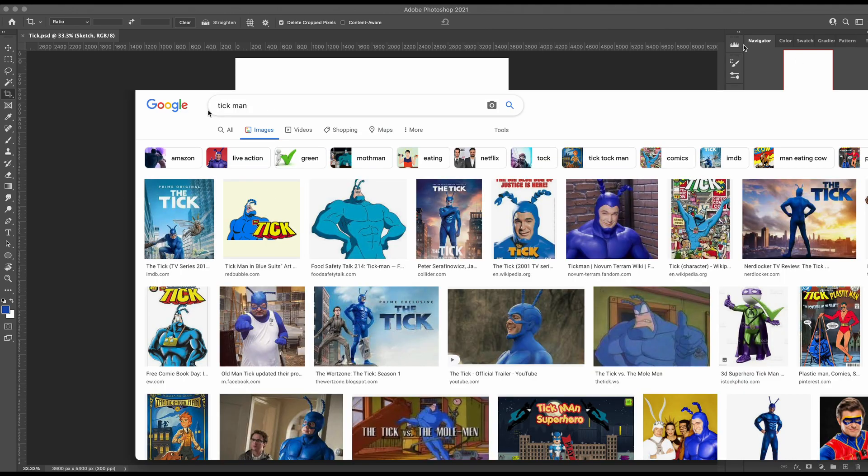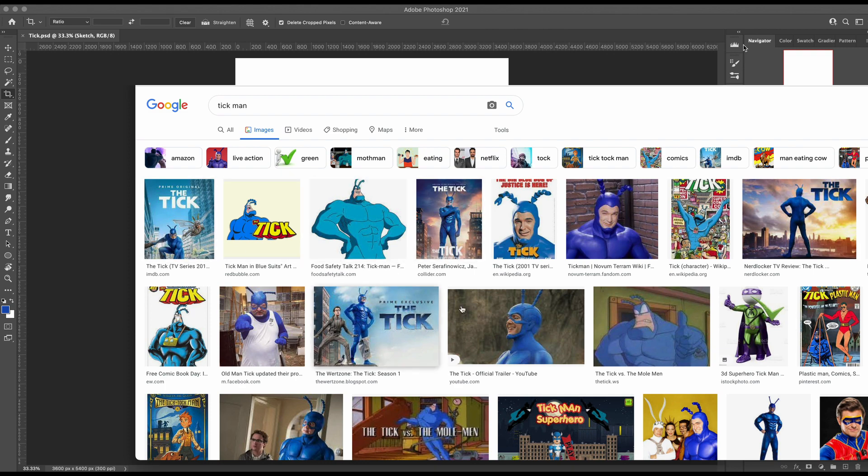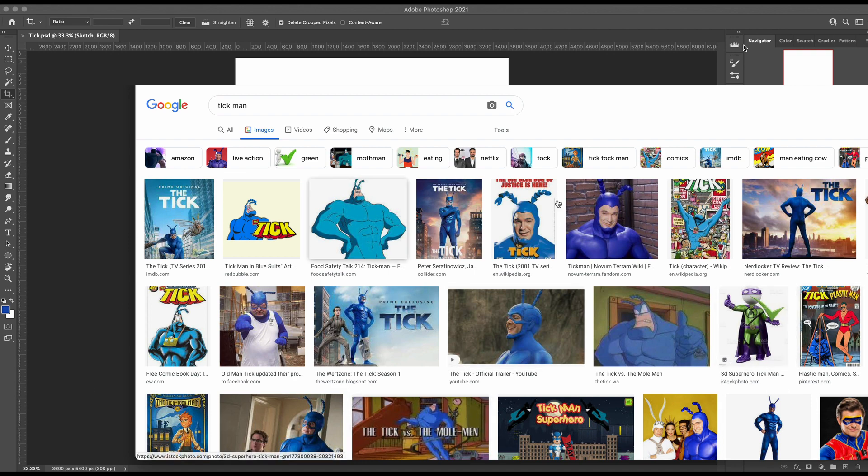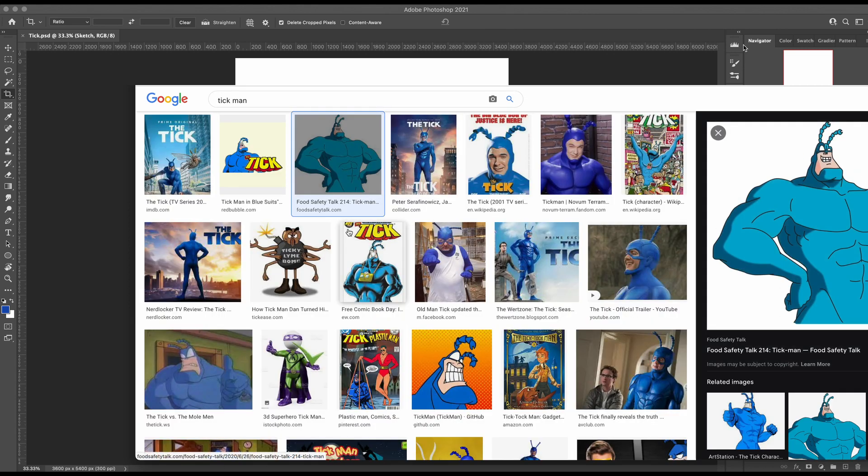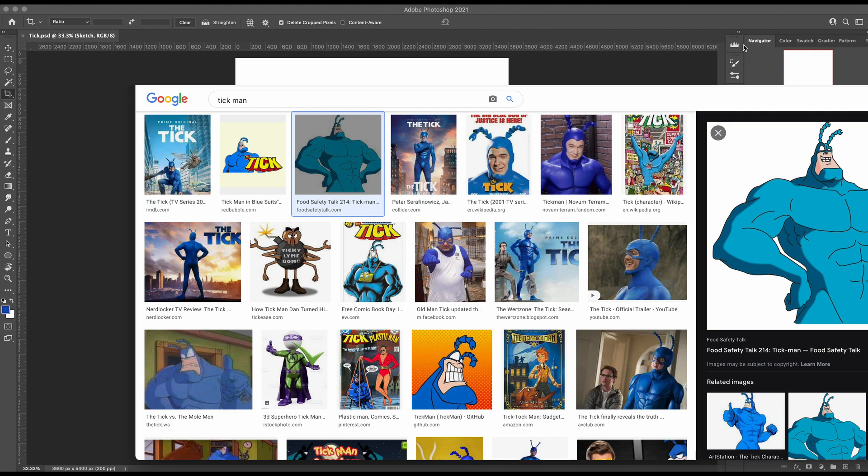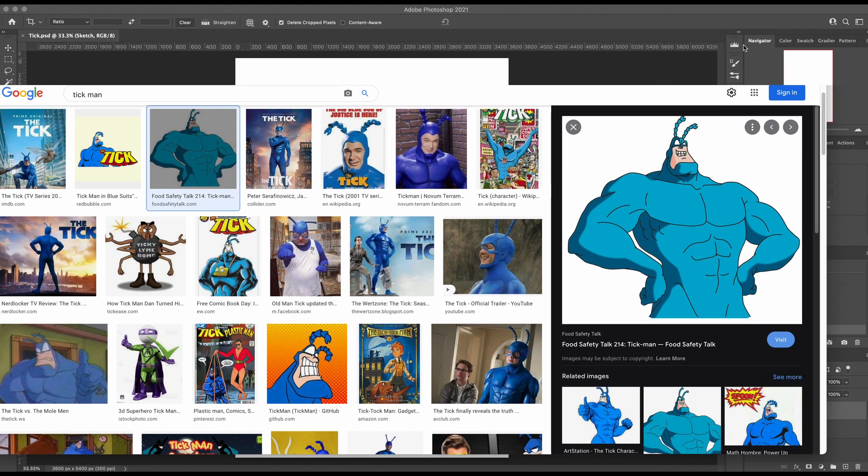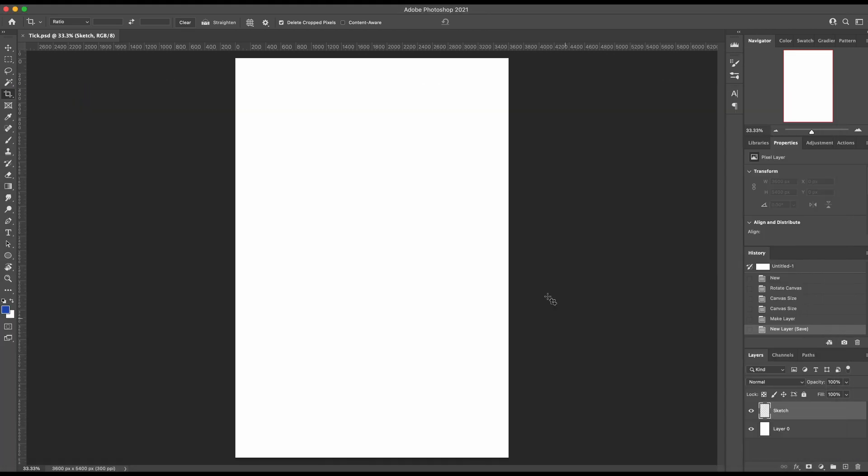I remembered from a really long time ago there used to be this show on Fox called The Tick. I googled 'tick man' because I couldn't remember what it was called. Apparently it's been a cartoon and live action. I don't know anything about this character, but he's our saving grace today because I'm gonna open this as reference and attempt to draw The Tick for tick.